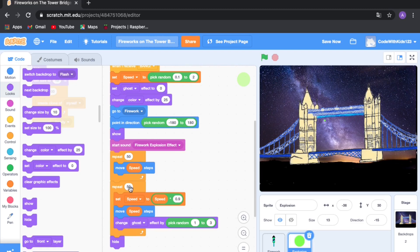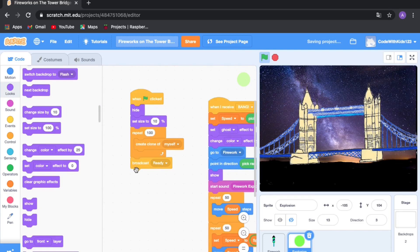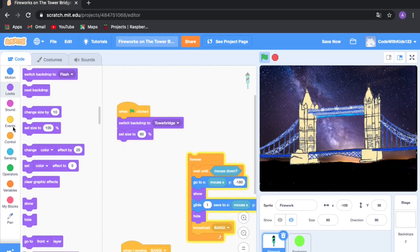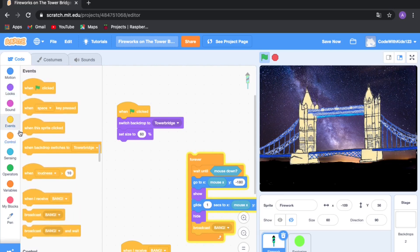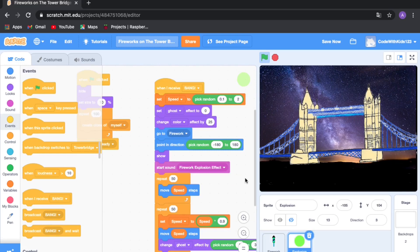Let's run it and see what happens — it exploded, that's really cool! Now we want to add a trail. Earlier I broadcast 'ready' but haven't defined it yet. We just need to drag that code out and go to Events, drag out 'when I receive bang' and change 'bang' to 'ready'. This will do the same thing.